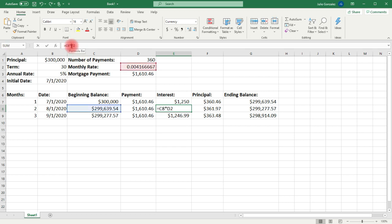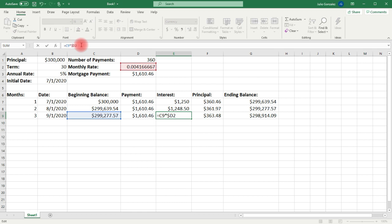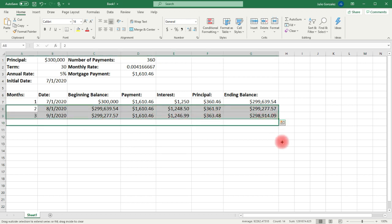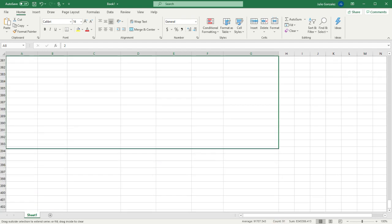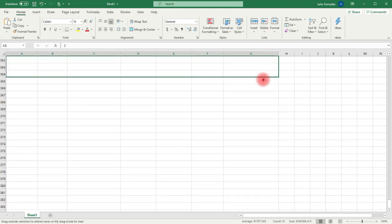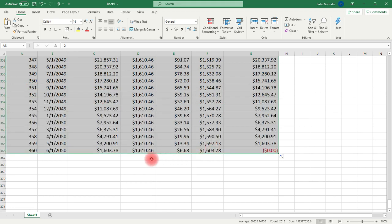So instead of having just D2, I'm going to put dollar sign D dollar sign 2. And for the next entry in cell E9, we're going to add dollar sign D dollar sign 2 as well. Now let's extend the last two rows — notice that it's working. We're going to extend up to row 366. We can see the last payment is the 360th payment, and the ending balance goes to zero.